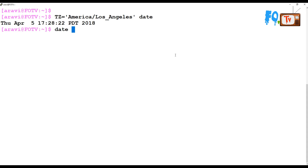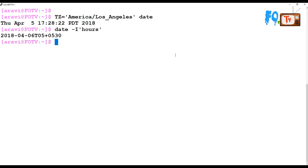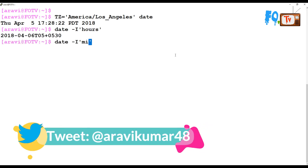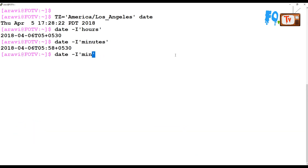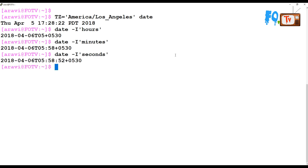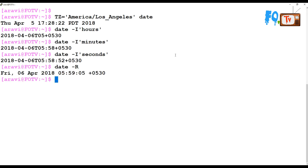If you'd like to see the output in ISO 8601 format, you can simply use 'date -I', which provides values in hours, minutes, or seconds precision. For RFC 2822 format, you can use 'date -R', which will display the date in that format.